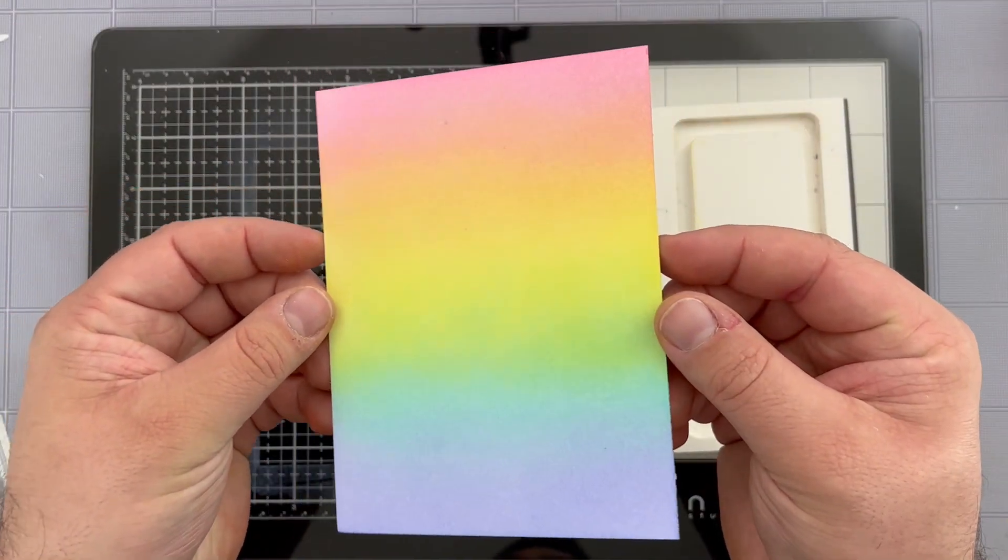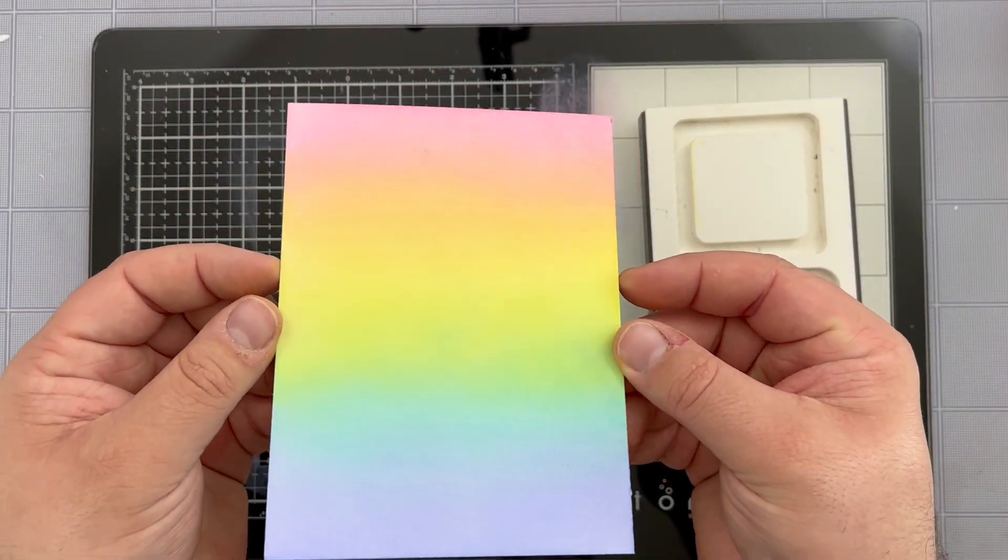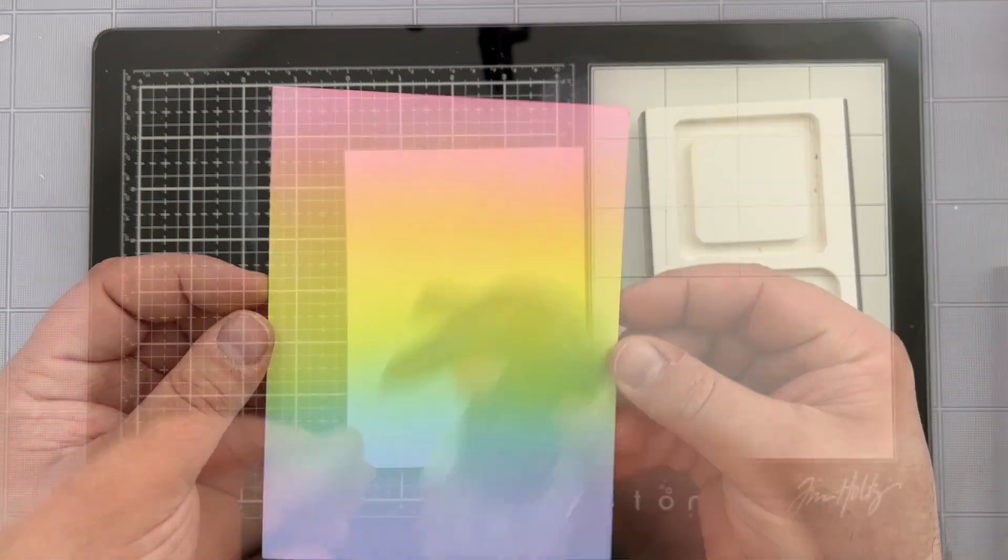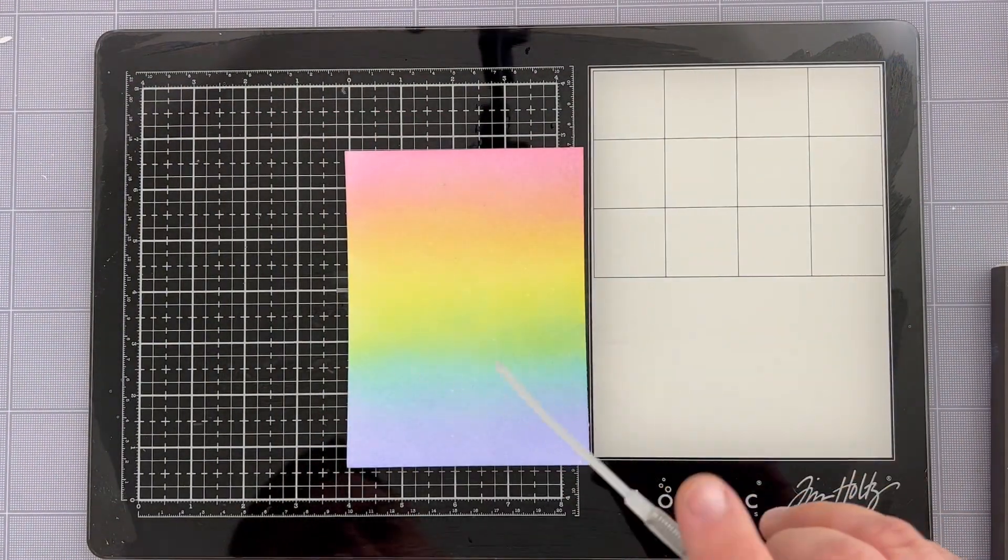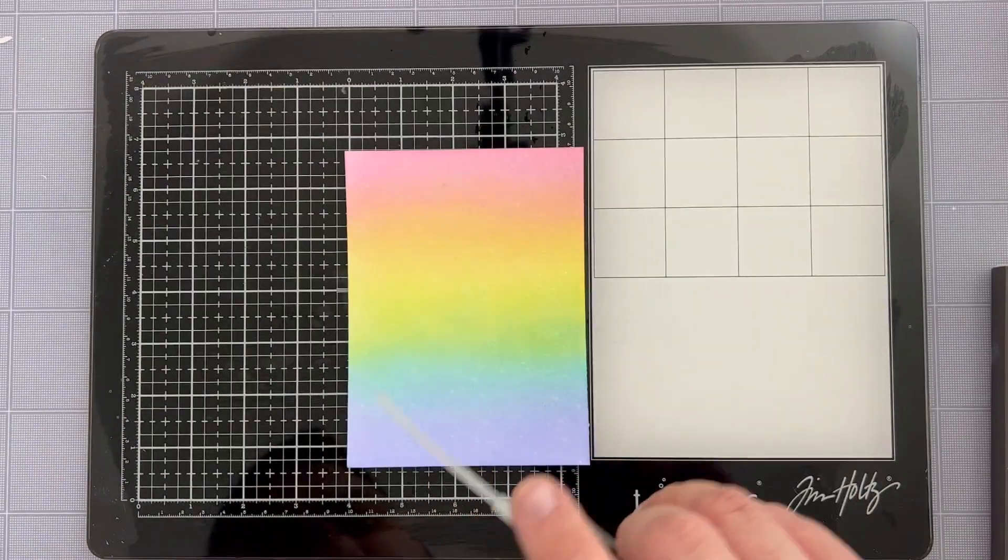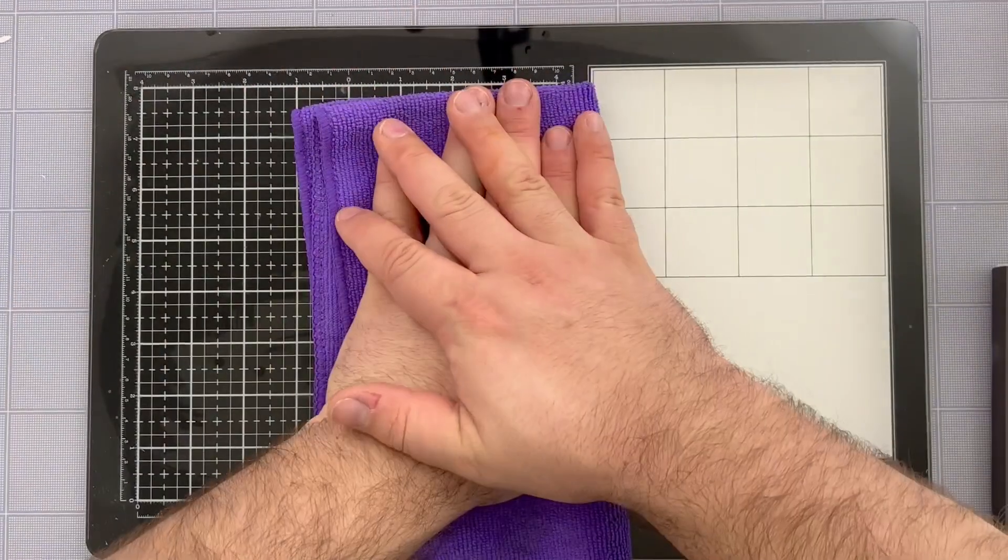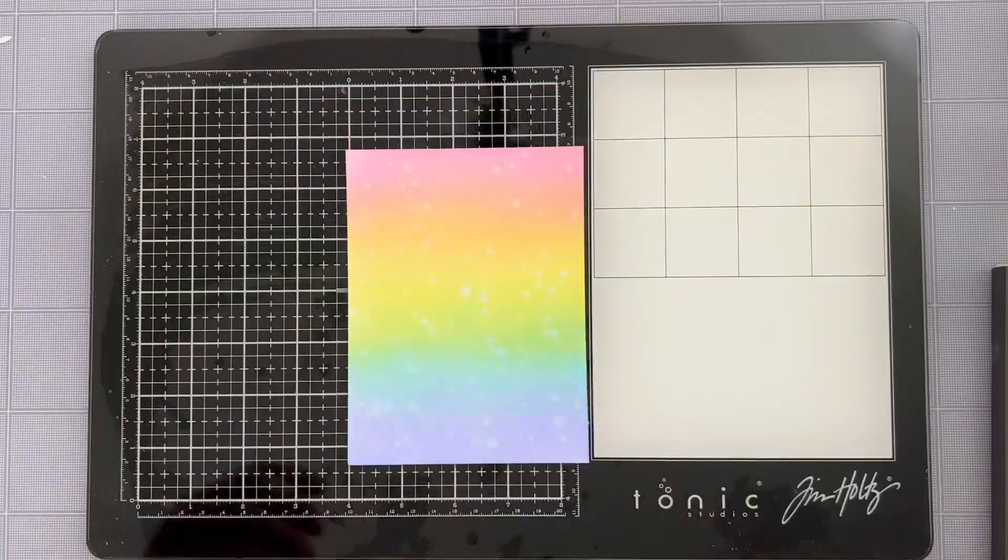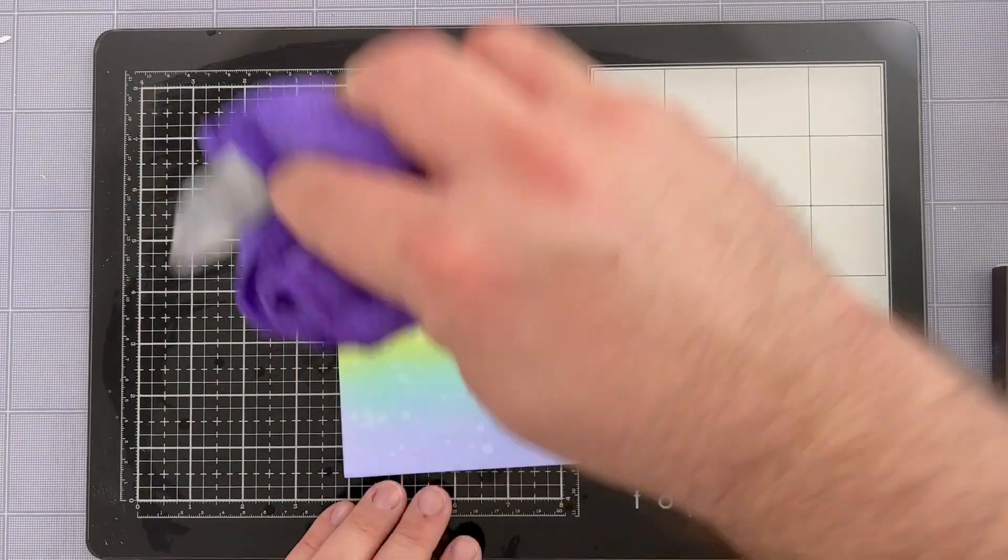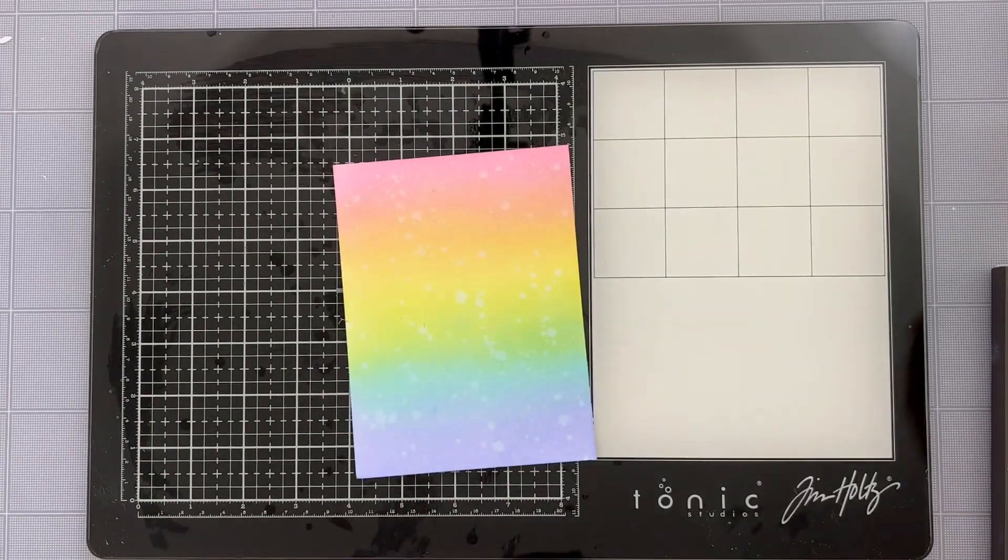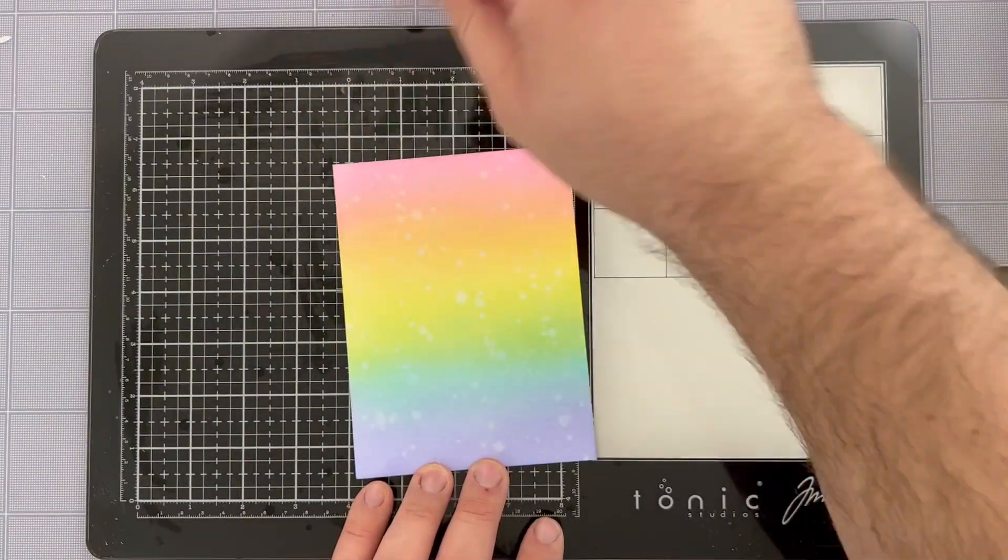Now that my pastel rainbow ink blended panel is all blended, it's time to add a little bit more extra detail by using some water bleach marks. I like to use the handle part of my distress sprayer and just flick some water from it onto my panel and then I'll pick it up with a clean microfiber cloth and I'll get some really nice water bleach marks on there. I just love how that adds a little bit of extra detail to my panel.